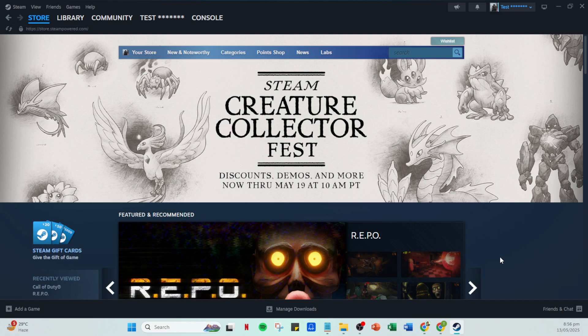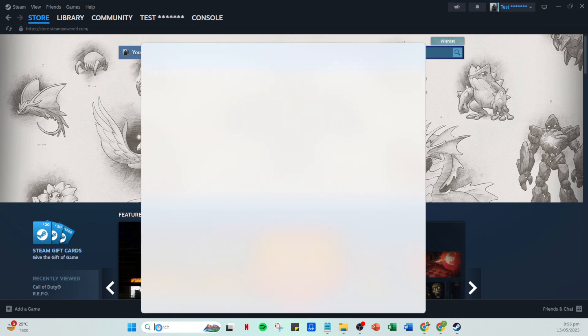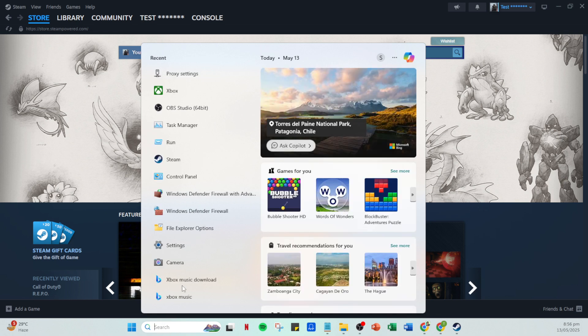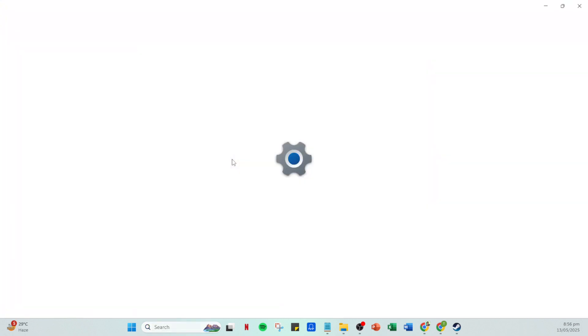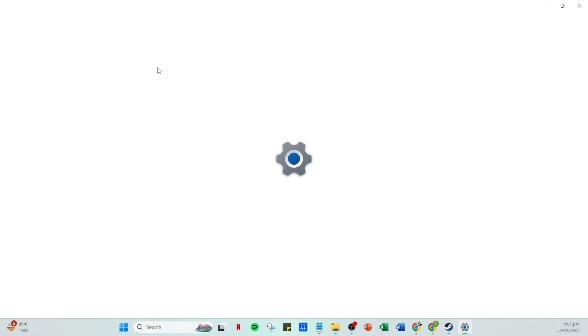To begin, head over to the settings on your PC. You can usually find this icon in the start menu or search for it if you need to. Opening the settings is your gateway to tweaking how your system operates, and it's where we'll make the necessary adjustments to fix this error.